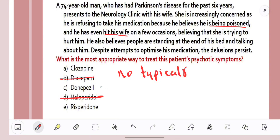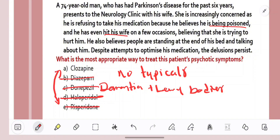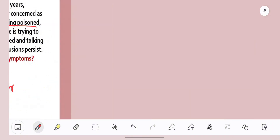Donepezil is used for dementia and in patients with Lewy bodies it can help with agitation, but it hasn't shown much benefit in Parkinson's. So we're left with the atypical antipsychotics — risperidone or clozapine. Risperidone is not recommended; the two recommended atypical antipsychotic agents are clozapine and quetiapine. Clozapine is one of the options, so we go with A. Even if you didn't know that, you can eliminate haloperidol as contraindicated, diazepam for sedation, and donepezil as not a treatment for psychosis. You're left with risperidone and clozapine, giving you 50-50 odds at minimum.